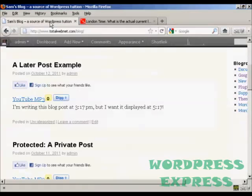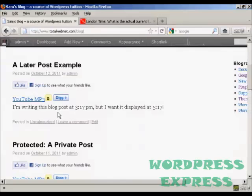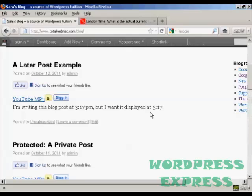And if I go back to my blog, you can see, there we go, the time has now passed. I want it to be displayed at 5:17pm. And here we are, it's 5:21pm. And this blog post is now being displayed.